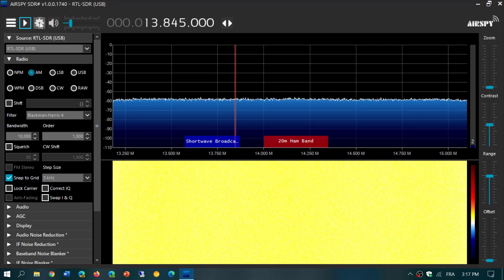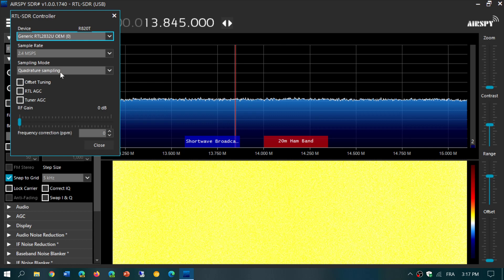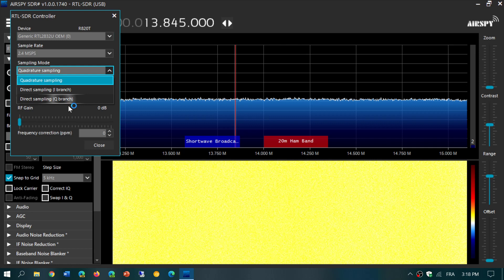Go into the gear icon. Make sure that you are using the RTL-SDR USB and everything is set up right. Change the sampling mode from quadrature sampling to direct sampling Q branch. Once that is done, press close.